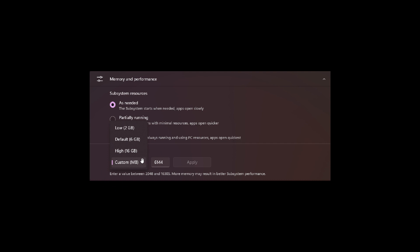So here we can see, if you click on this custom toggle, you can assign a low amount of 2GB, default 6GB, or 16GB.